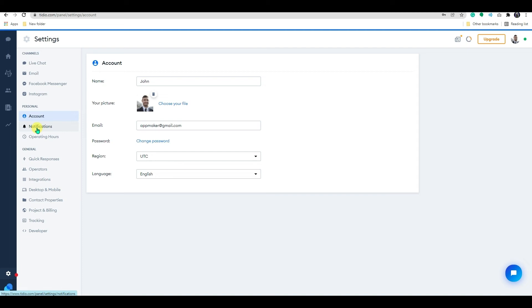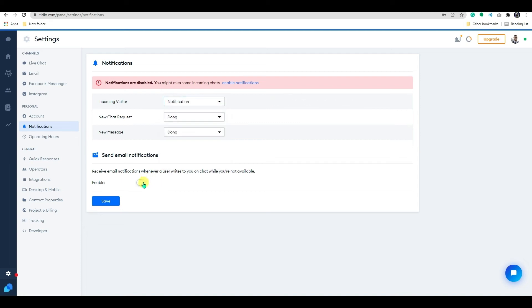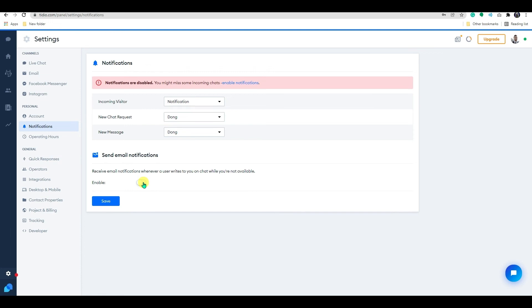we have the notification feature. Change the sound notification for new visitor, chat request and messages here. If you would like to receive the notification about new incoming chat to your email address, enable the send email notification option.